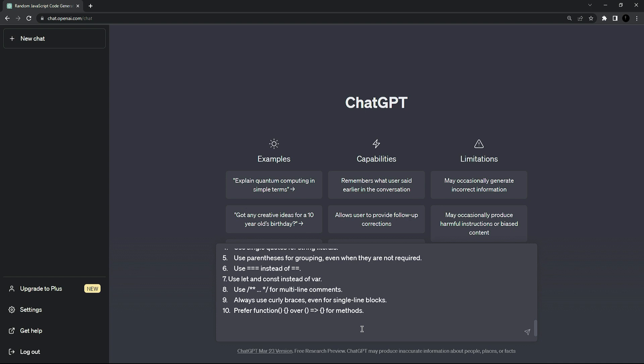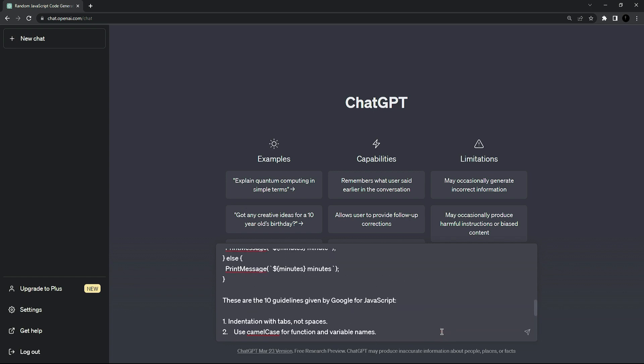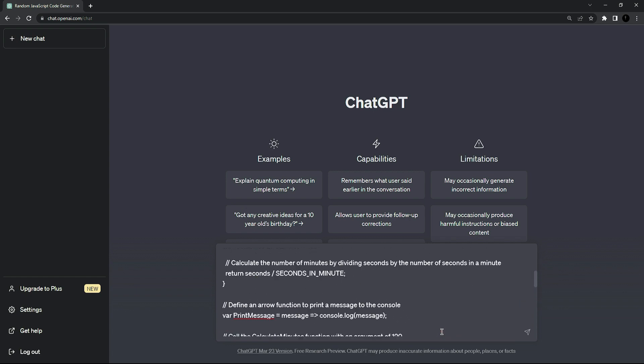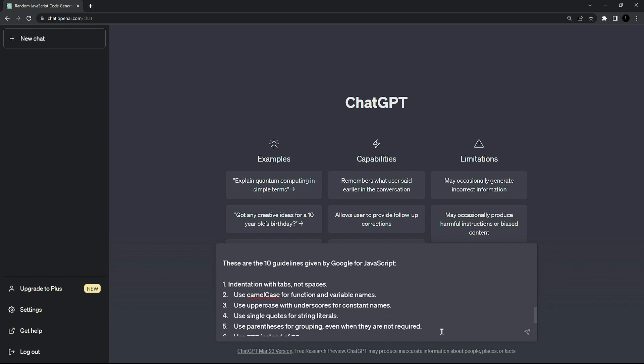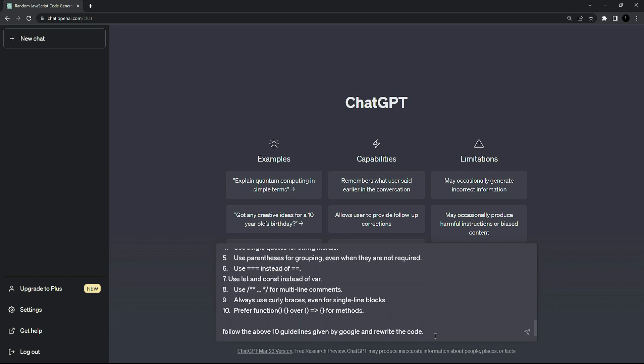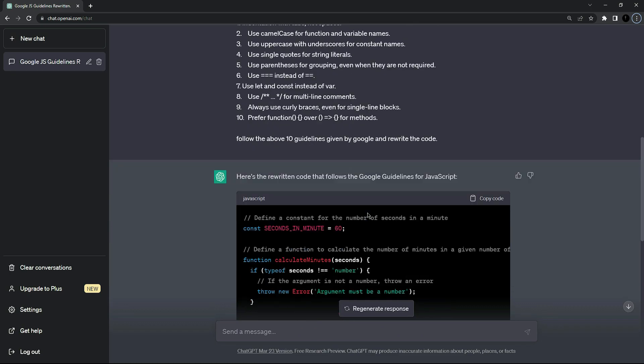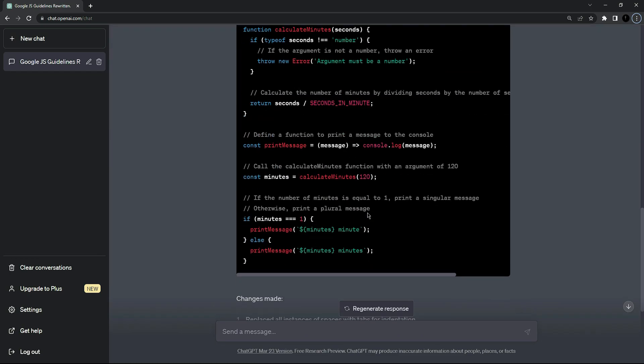So I am going to type here. So here is the last prompt which says follow the above 10 guidelines given by Google and rewrite the code. So let's see. I am going to press enter and we are going to see the result generated by ChatGPT. So guys let's see what is the result.